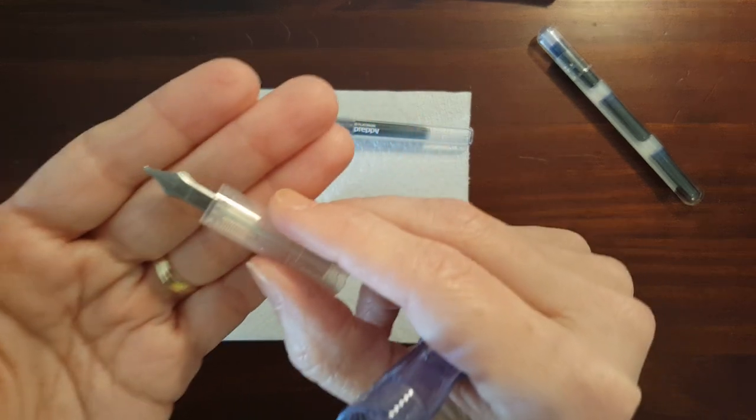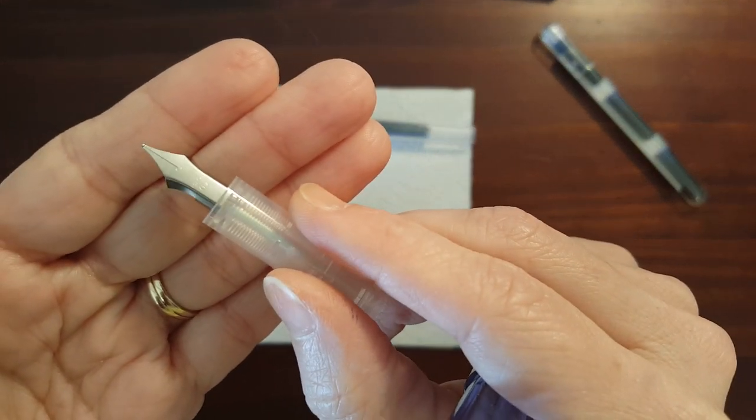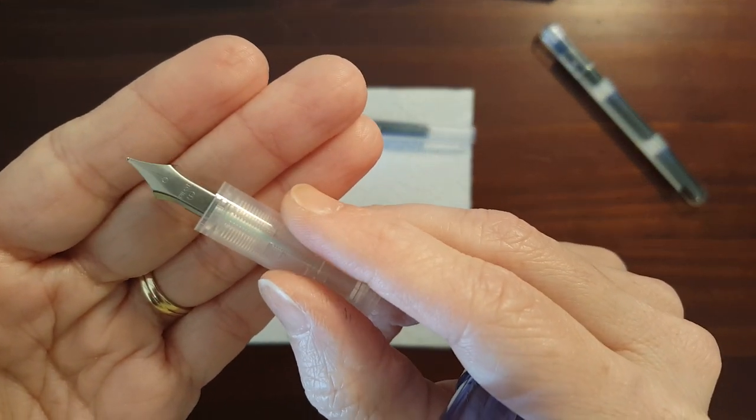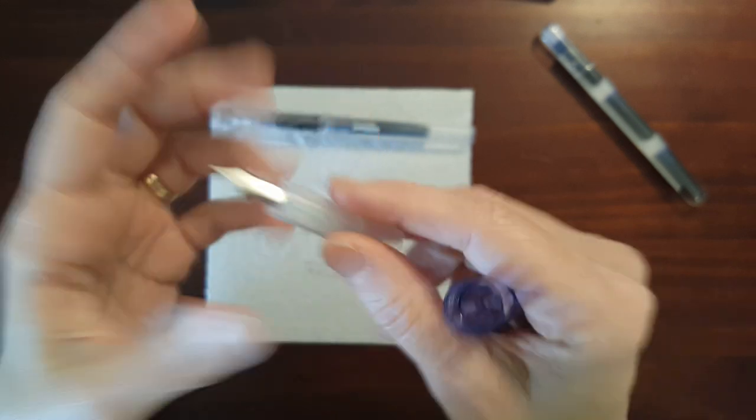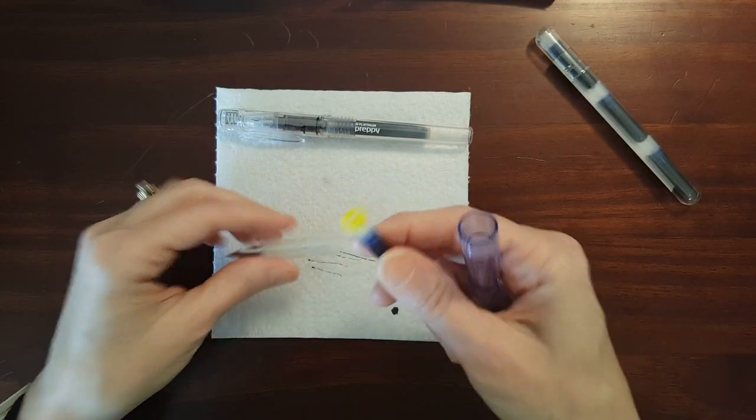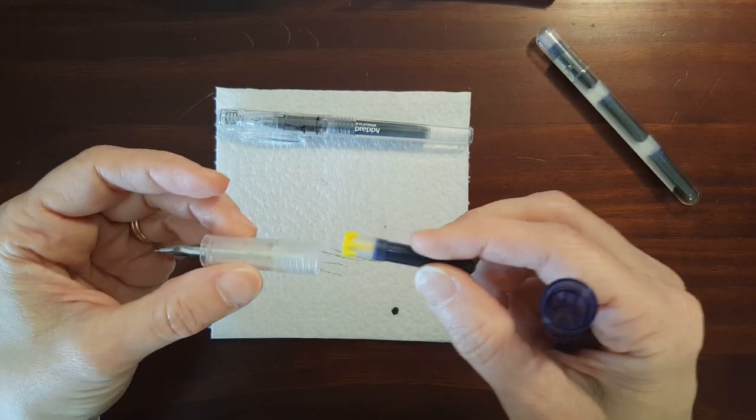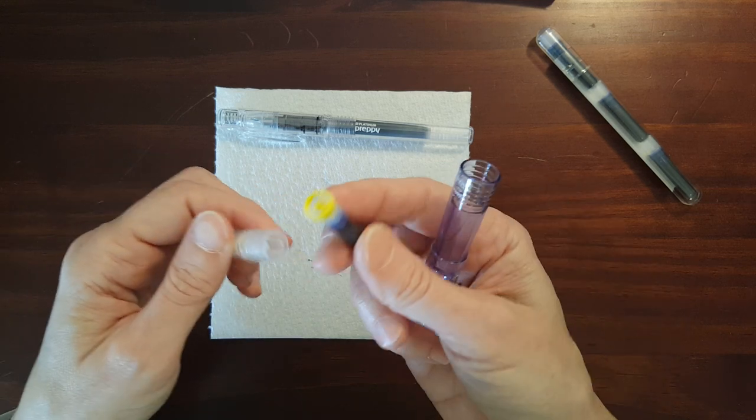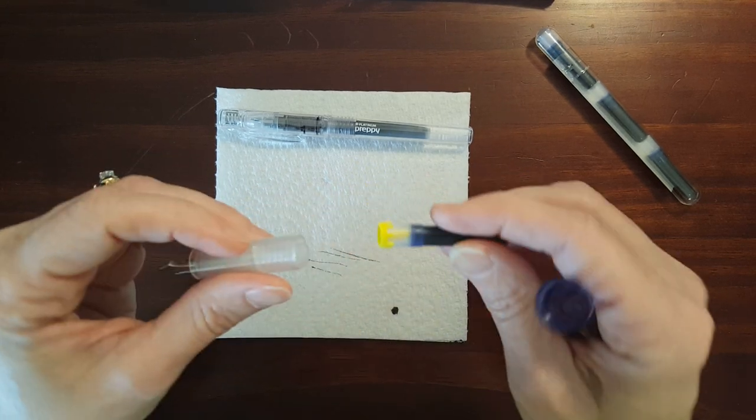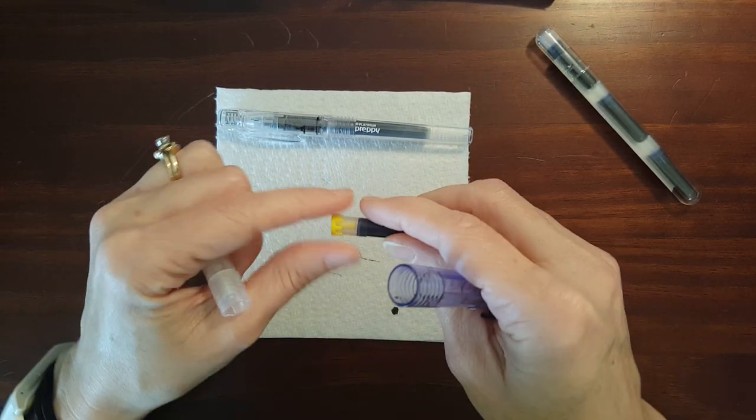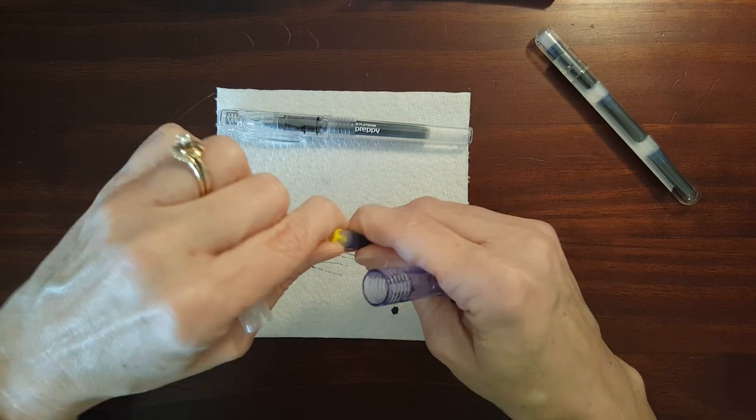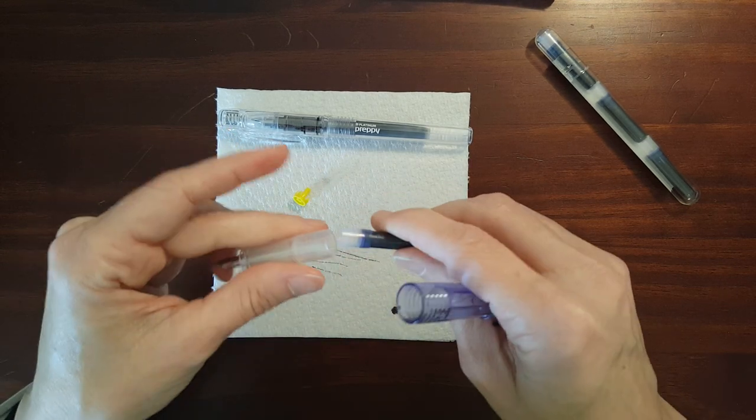Now the nib is a little bit more traditionally shaped but still very plain. And the ink cartridge that comes with it has this little seal on it to keep it from getting punctured in transit so you have to make sure you remove that.